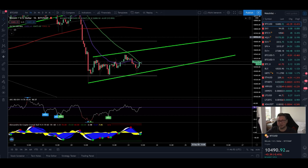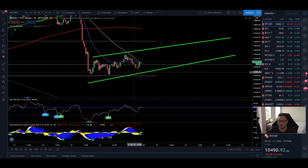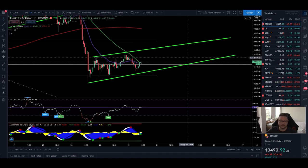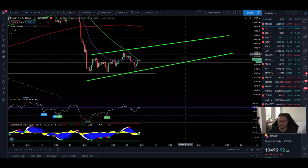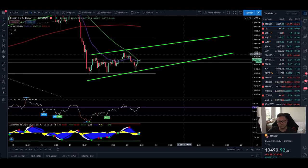Today we're going to analyze as usual the Bitcoin price, because it looks like we're forming here a bearish pattern which can take us at least towards $10,000. And we're also going to compare it to the DXY chart.